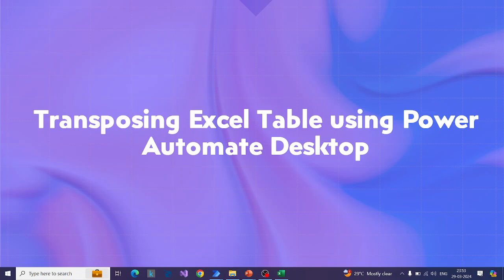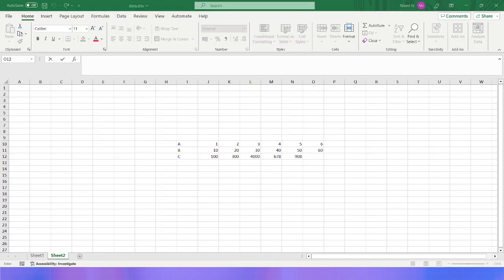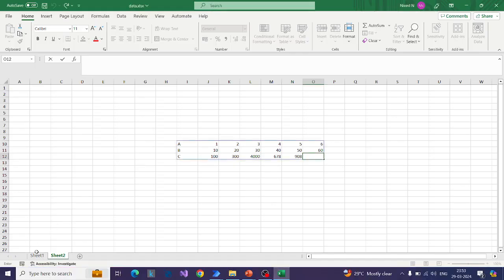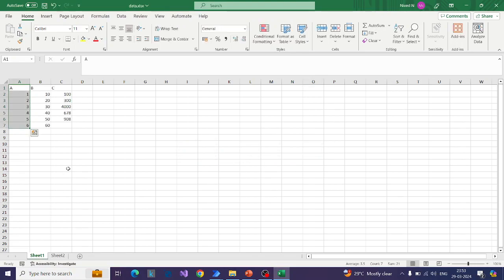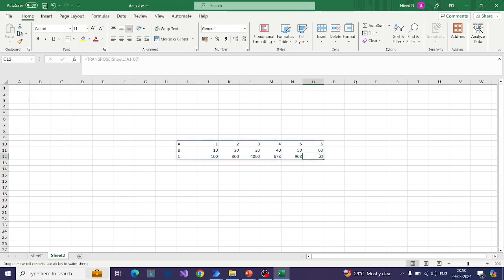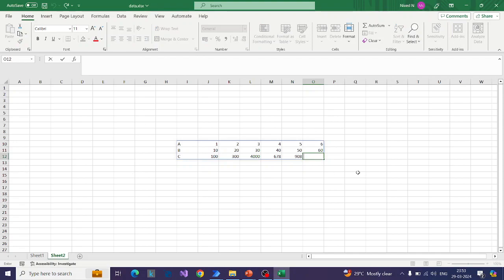So here, let me first show you this Excel table which we are going to transpose. As you can see, this is the Excel table which we want to transpose. And once transposed, this data should look something like this.